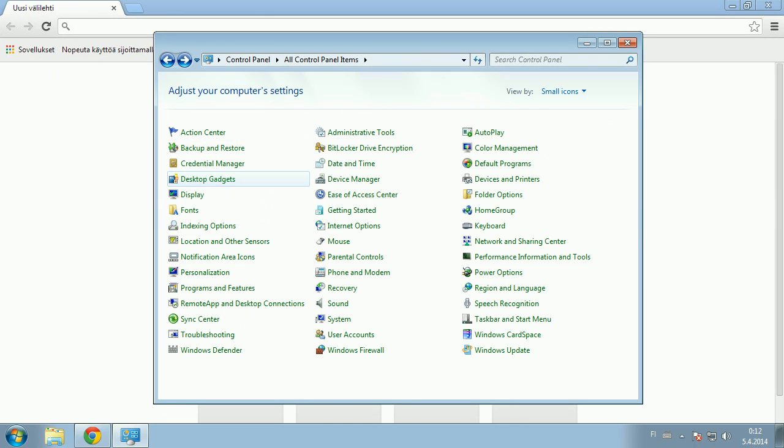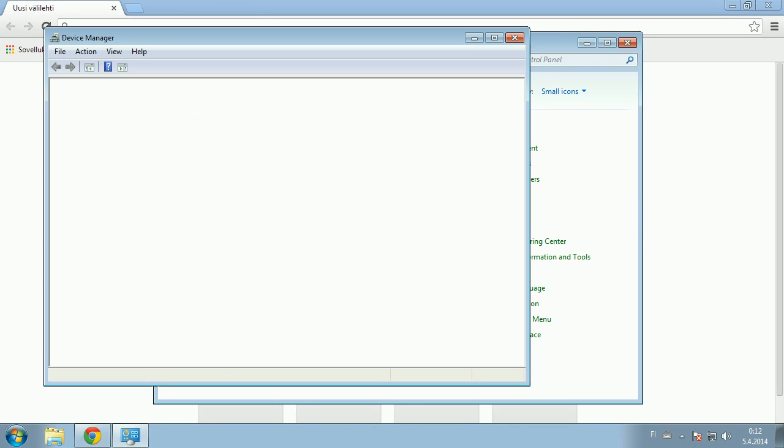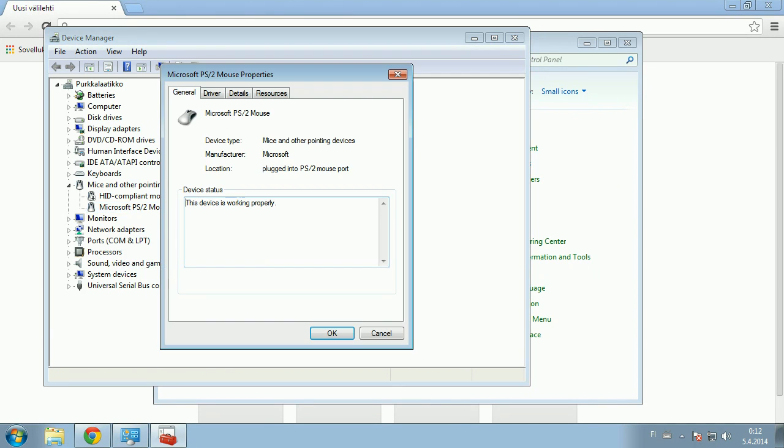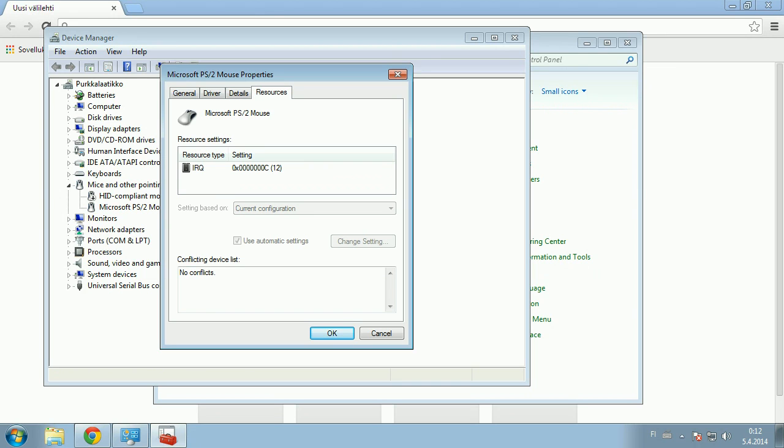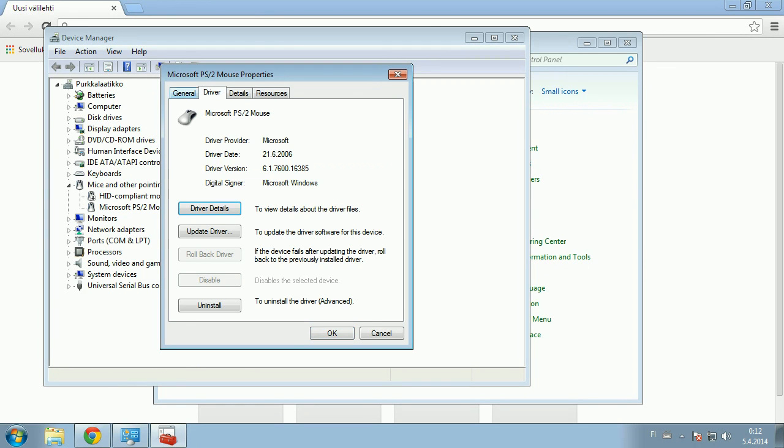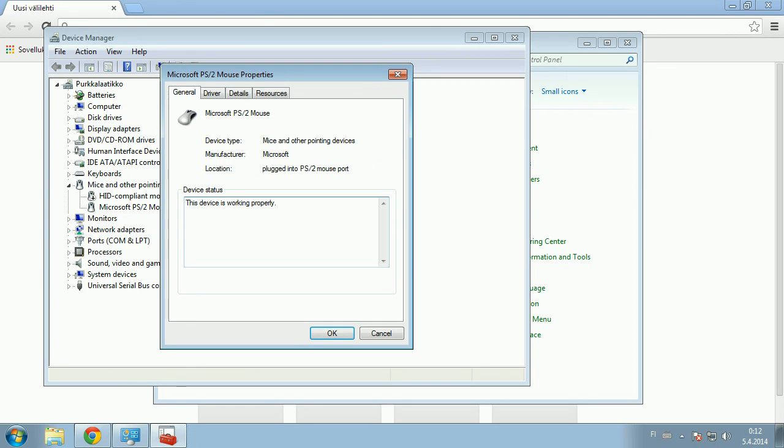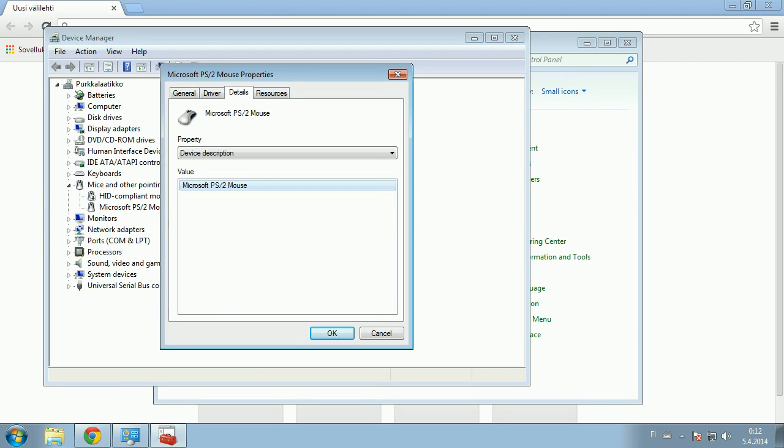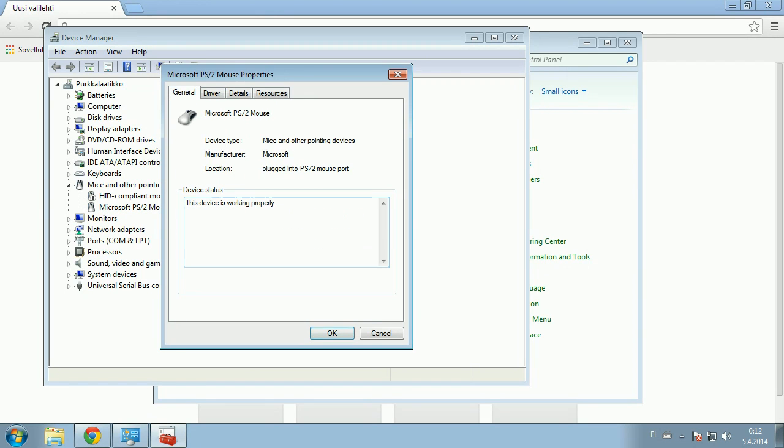Then there's another power setting that you can access through Device Manager. In this case I have a PS2 mouse which doesn't have that power saving feature, but USB mice will have a power saving feature here.